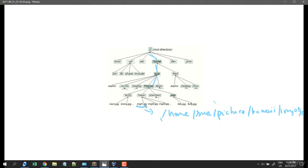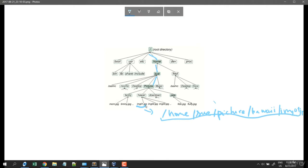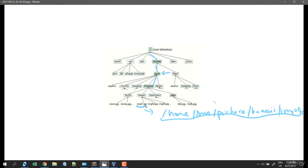That is what we call the absolute path. The absolute path is a path to a file or directory which starts from root. But there is another kind of path called the relative path. For example, if we are currently at the shoe folder, we don't need to go back to root.